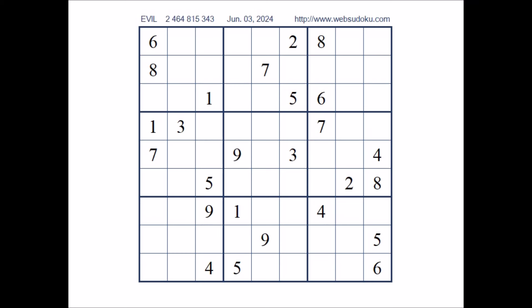Hi everyone. In this opportunity, we are going to solve this evil Sudoku. This Sudoku has been taken from the websudoku.com website. Let's start.